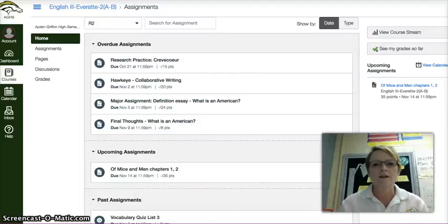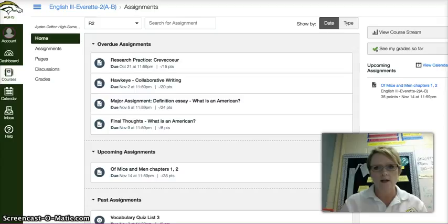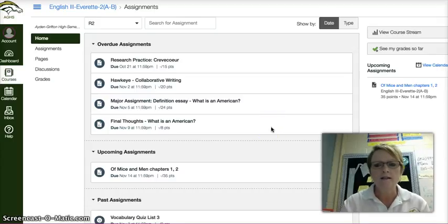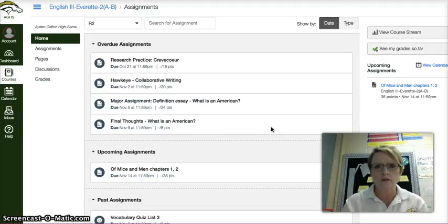Hey kiddos, sorry I can't be with you today, but I did want to walk you through your assignment for today. What you're seeing on my screen is what you should see on your screen when you log into Canvas and go to our class.